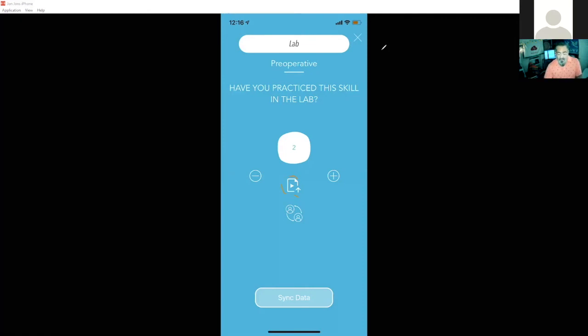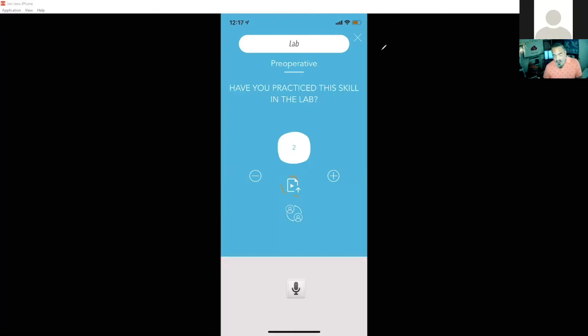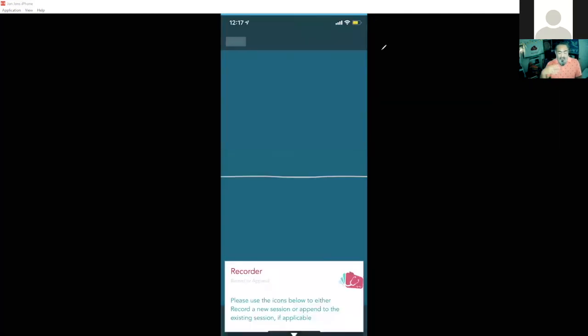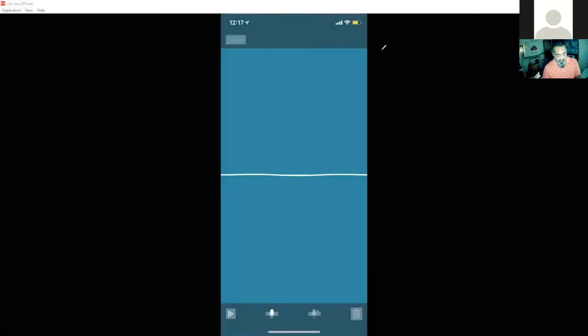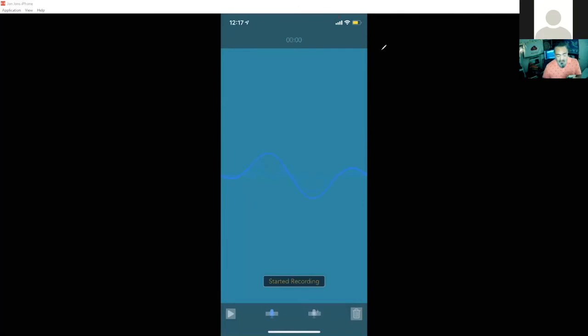There's also a peer-to-peer feedback icon down below where I can record an audio note. So if I wanted to record an audio note, maybe I was working with one of my peers here, I can simply record this audio note,